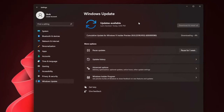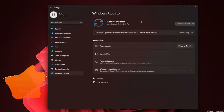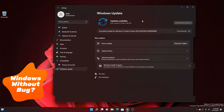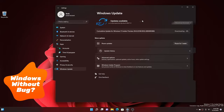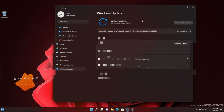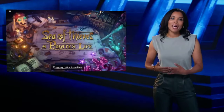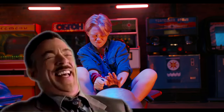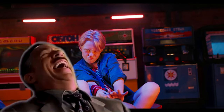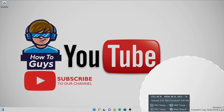No doubt Microsoft will give you lots of updates in Windows 11, but how useful they are is really questionable, considering Windows 11 was designed for gaming. What about some high-end widgets that...